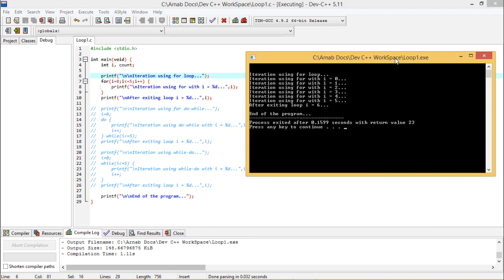Let me execute the code. This is the code and this is the execution output. The iteration using for loop line gets executed, printing i values ranging from 0 to 5. Initially i is set to 0 so the loop executes 6 times, from 0 to 5, incrementing by 1 each time. After exiting, the after-exiting-loop line prints i equal to 6, because after incrementing i from 5 to 6, the condition 6 less than or equal to 5 becomes false and the loop exits.